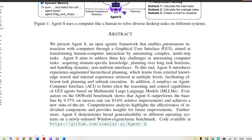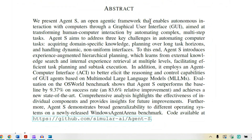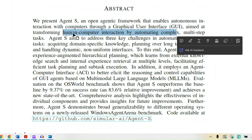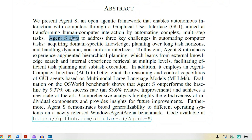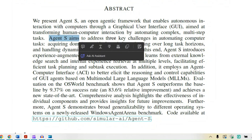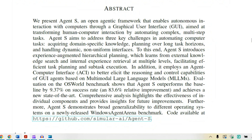Agent S is an open agentic framework that enables autonomous interaction with computers through a GUI, aimed at transforming human-computer interaction by automating complex multi-step tasks. Agent S aims to address three key challenges in automatic computer tasks.